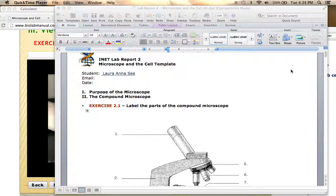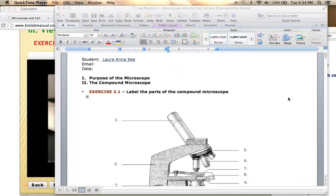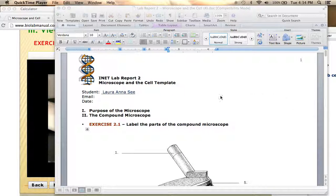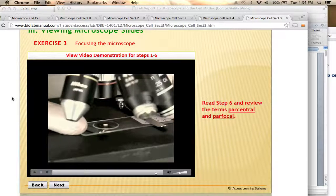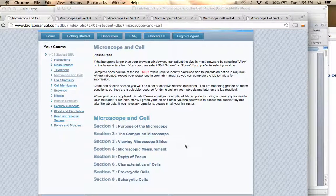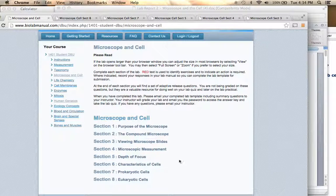The lab this week is on the microscope and the cell, and I just want to do a quick overview so you know what to expect as you're working through this lab. You should have your spiral bound lab manual handy. You should download the lab report from Blackboard and have that ready to go with your name on it, and you should be online accessing the bio lab manual so that you can click on the microscope and cell section and work through these different parts of the lab.